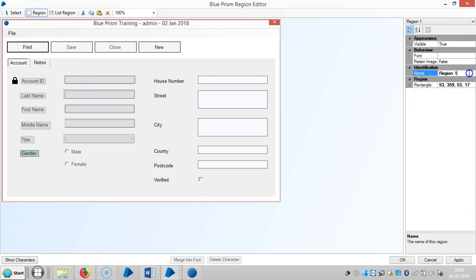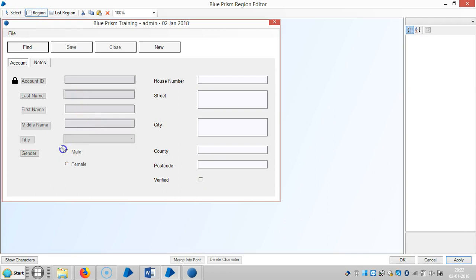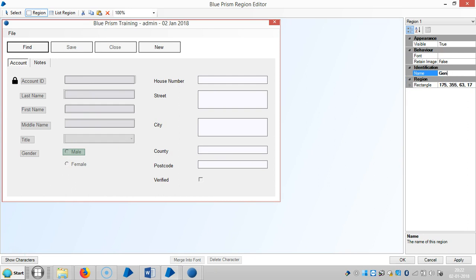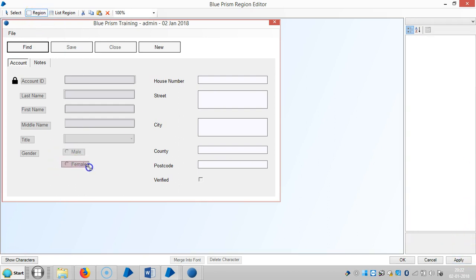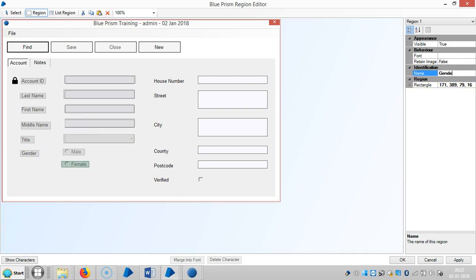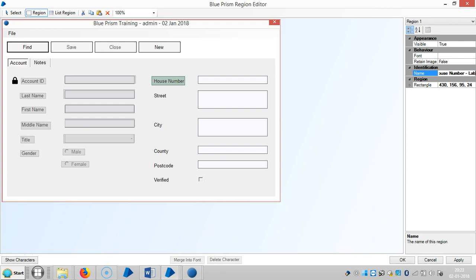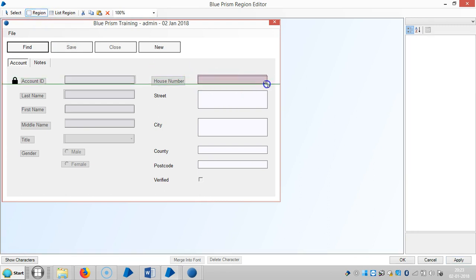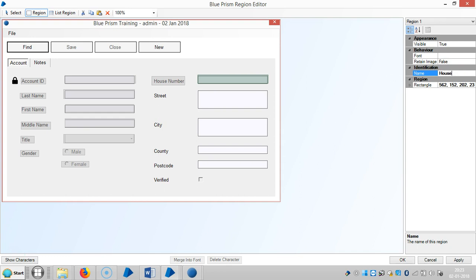The next one is Gender. Then capture the House Number — it is a label. Click on Apply, and then capture the House Number input field.